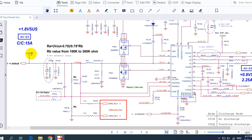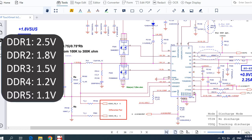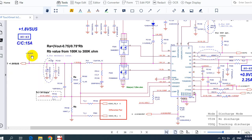Let's discuss a little bit about RAM voltages. We have many types of RAM: DDR1 voltage is 2.5V, DDR2 is 1.8V, DDR3 is 1.5V, DDR4 is 1.2V, and DDR5 is 1.1V. This time we will discuss the circuit that generates 1.8V working voltage for DDR2.